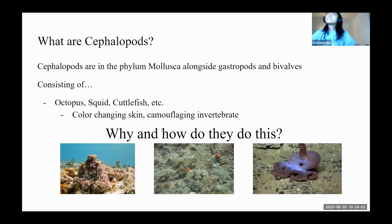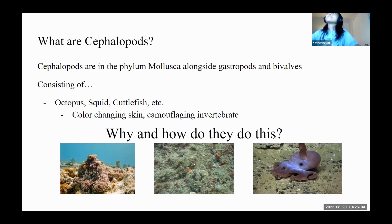Some background info — we want to understand what cephalopods are. Cephalopods are in the phyla Mollusca alongside gastropods and bivalves, which can include slugs, snails, clams, and mussels. The cephalopod family itself consists of octopus, squid, and cuttlefish — essentially any color-changing invertebrate.